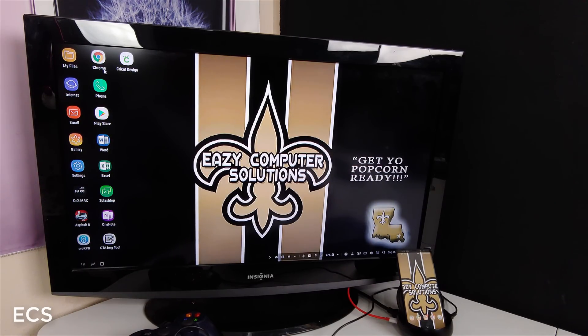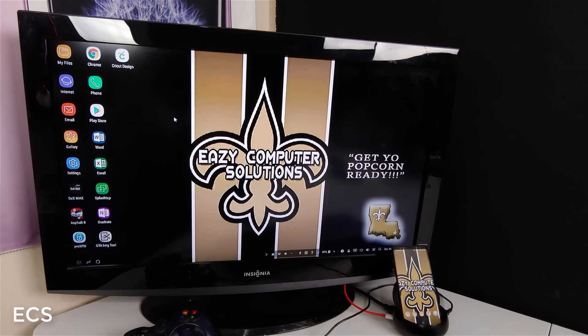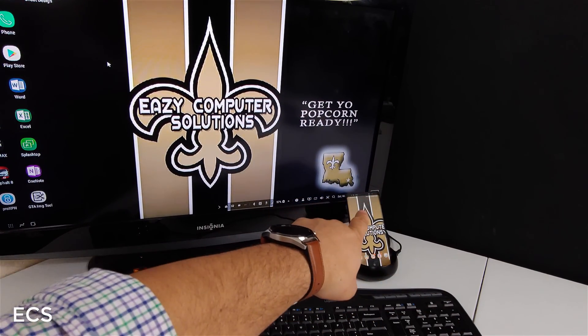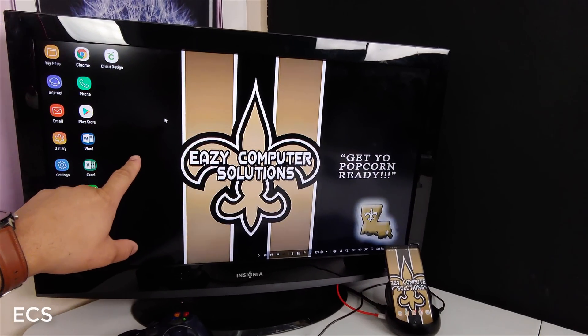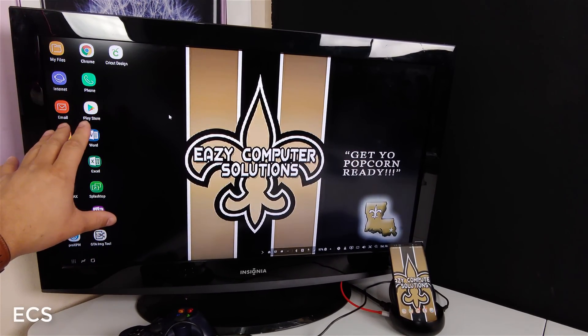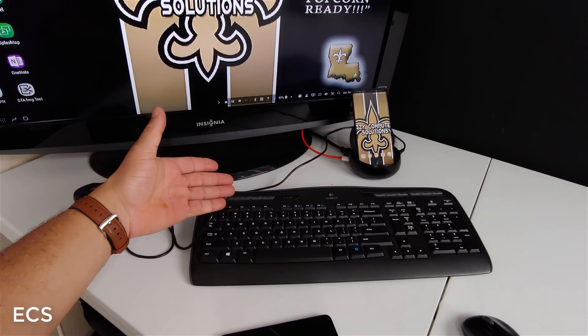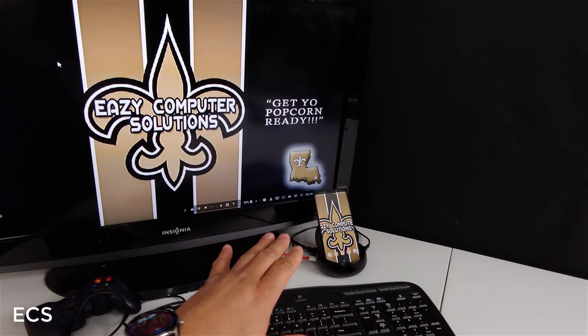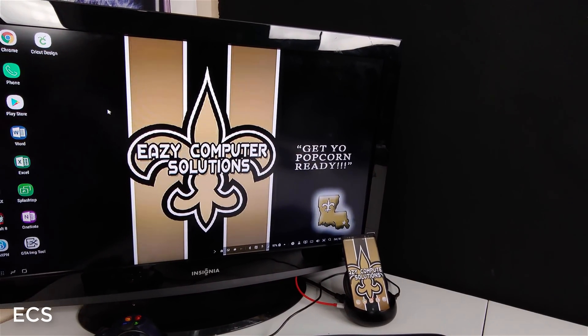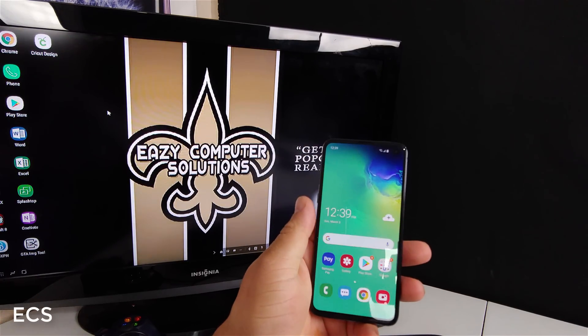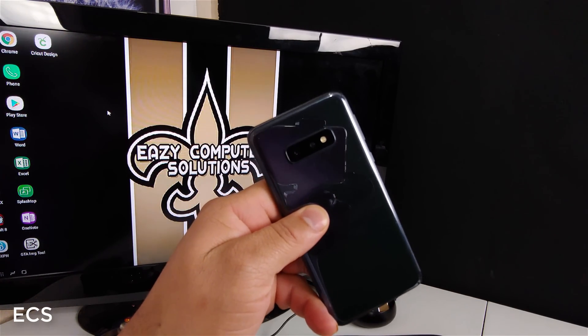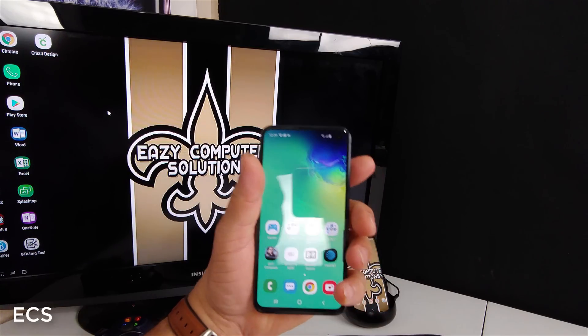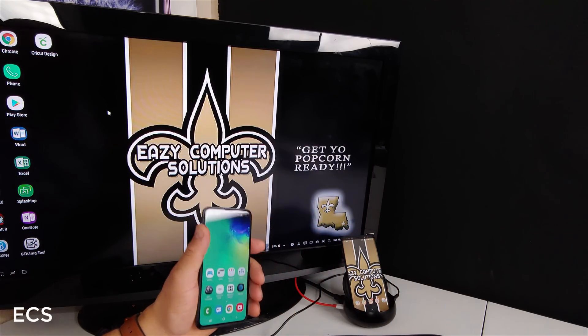Alright guys, so here it is. This is the DeX here. And if you look right here, I got my old Galaxy phone connected to DeX right here. And this is my old DeX interface. As you can see, I got a Bluetooth keyboard and mouse connected to the DeX. Now I'm going to switch it out. I got the Galaxy S10, so I'm going to switch it out with the Galaxy S10 and I'll let you guys see the new interface.